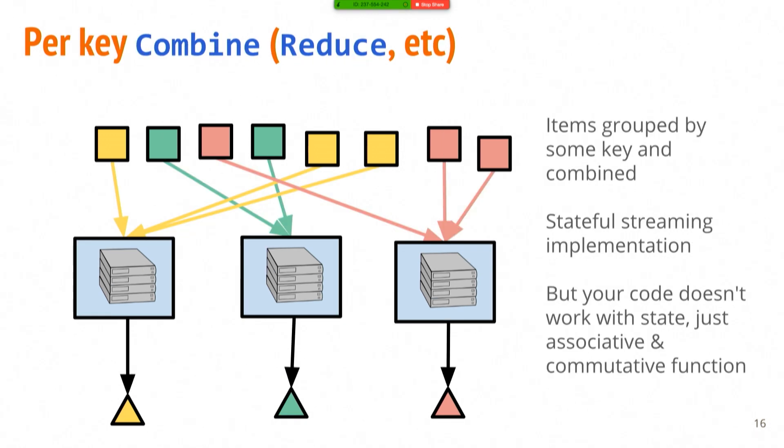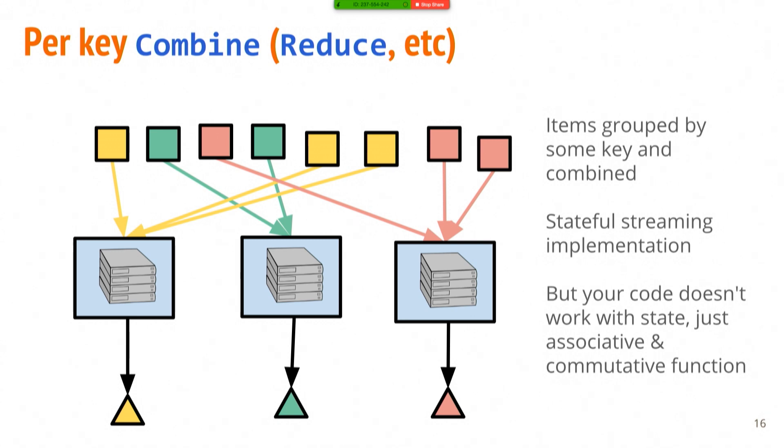Another interesting type of operation they support are aggregations. So these are things like per-key combines, reductions. And this is where you're grouping items by some key and combining them. When you're doing this in a streaming context, this is turning it into a stateful computation. And there's lots of different variations on this to give you automatic optimizations under the hood for if you're doing associative and commutative functions. But the main thing here is that you're taking in lots of elements, combining them together, and creating some new output. So maybe it's histograms, maybe you're computing sums, whatever.